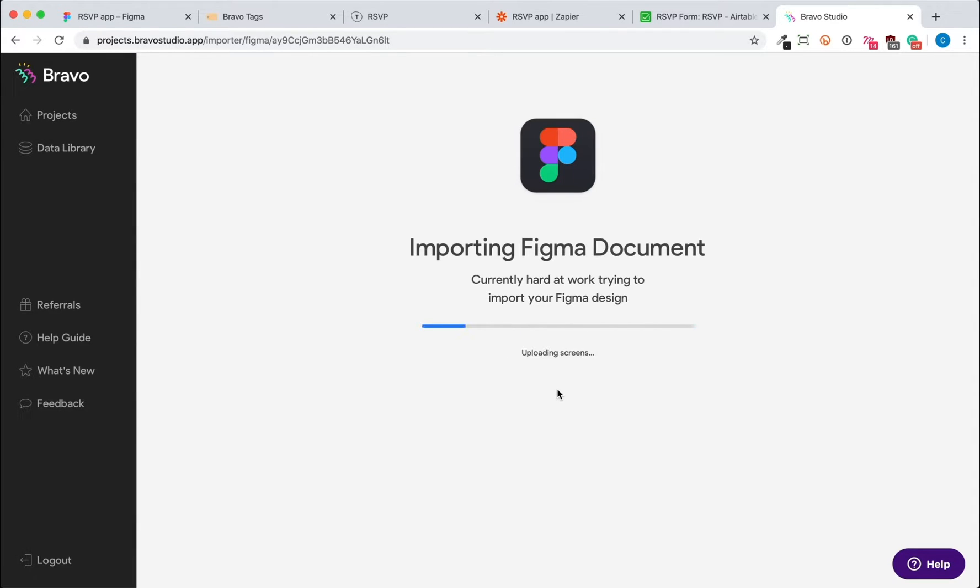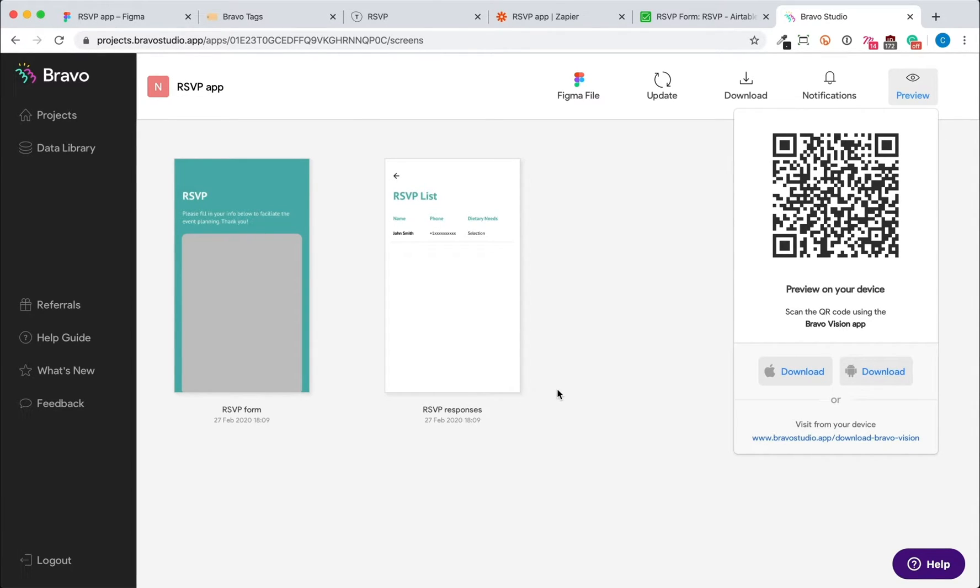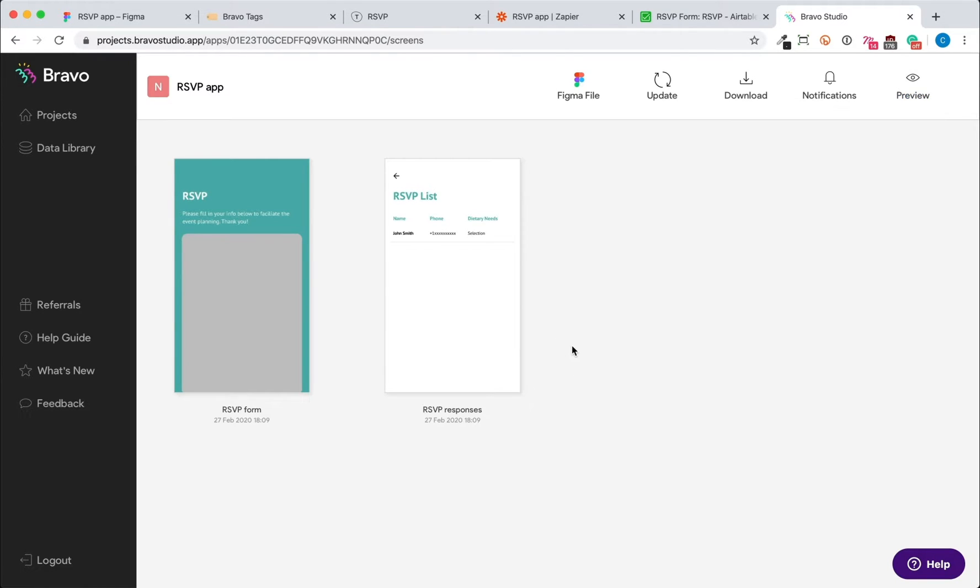After you've imported, you'll see your app screens in the Bravo Studio page, as well as a QR code. This is for you to preview your app on Bravo Vision, which we will do at the end of the tutorial to see the final result.